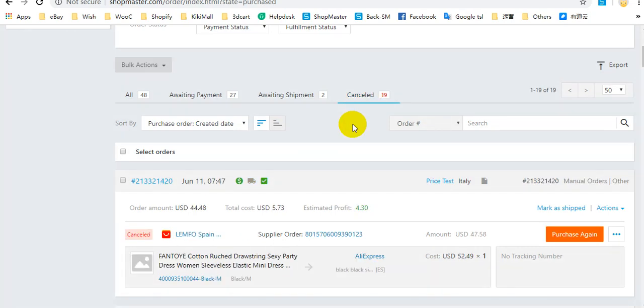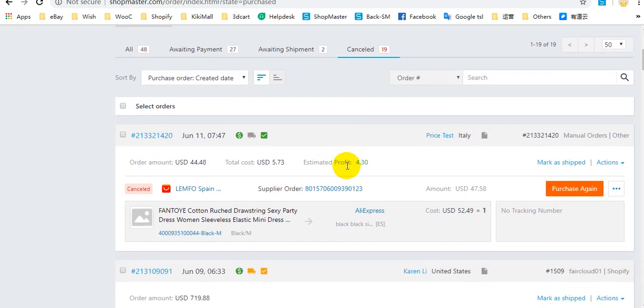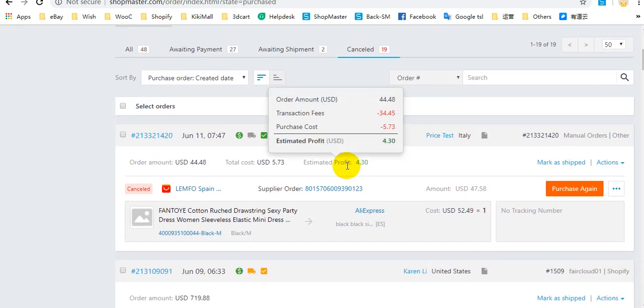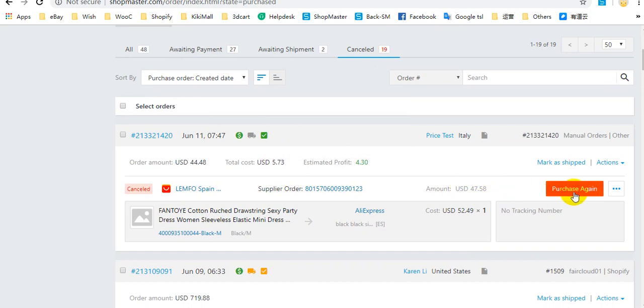Cancelled means that the orders are cancelled in your supplier account. You can click the Purchase Again button to purchase these orders again.